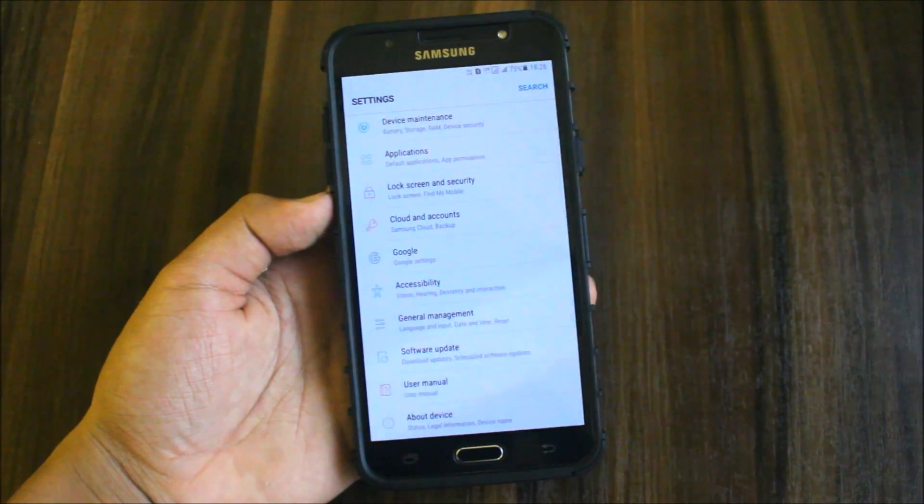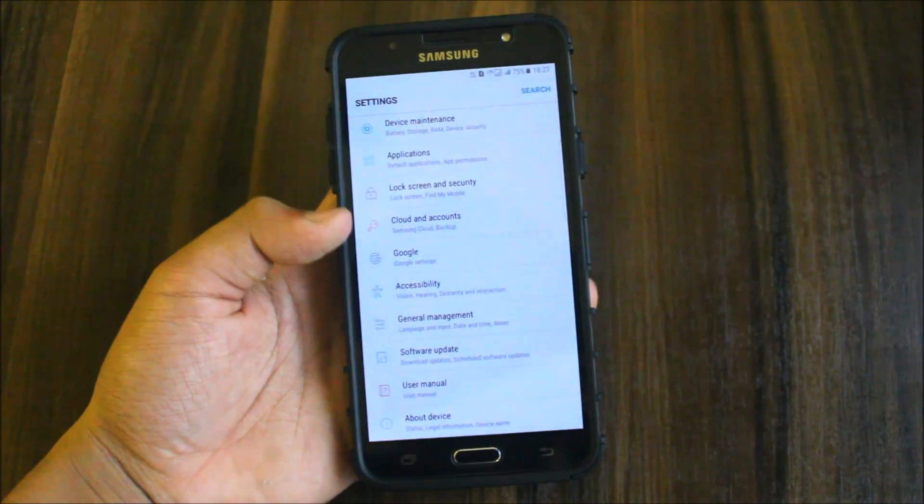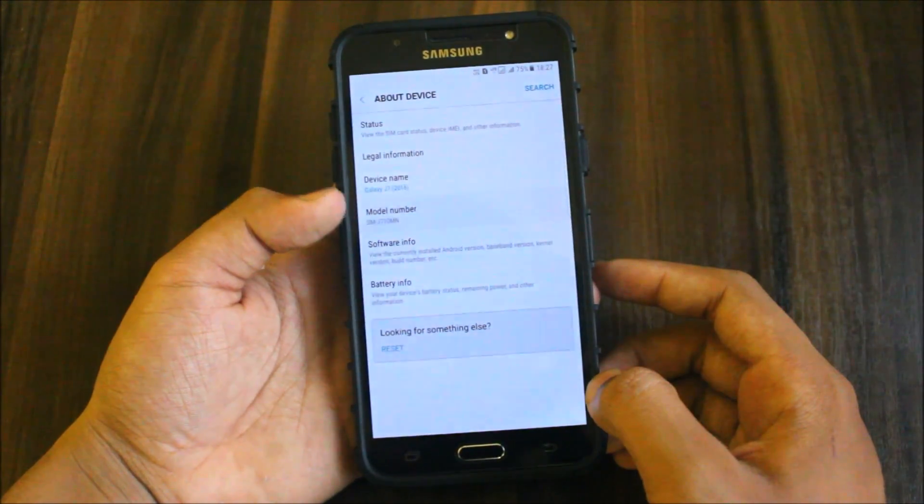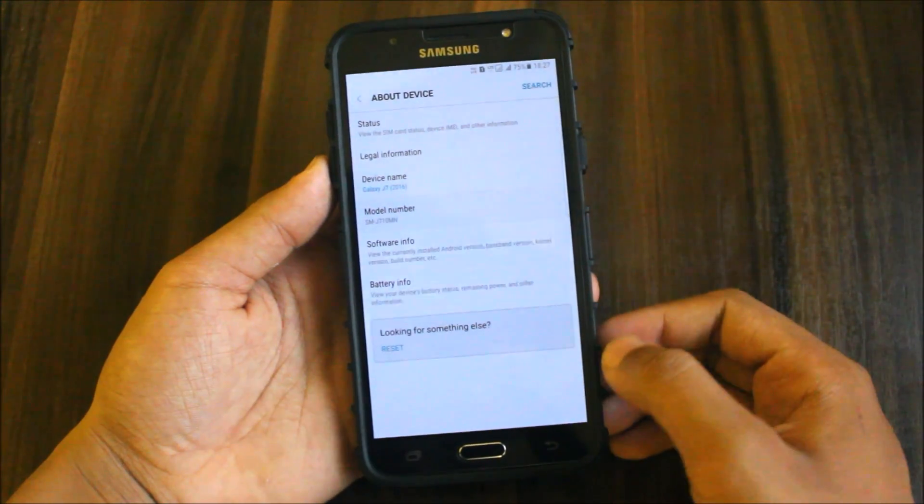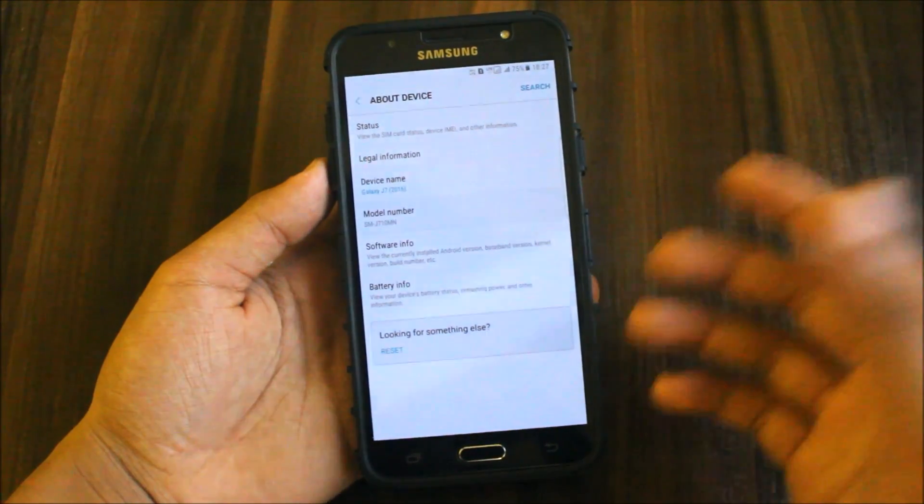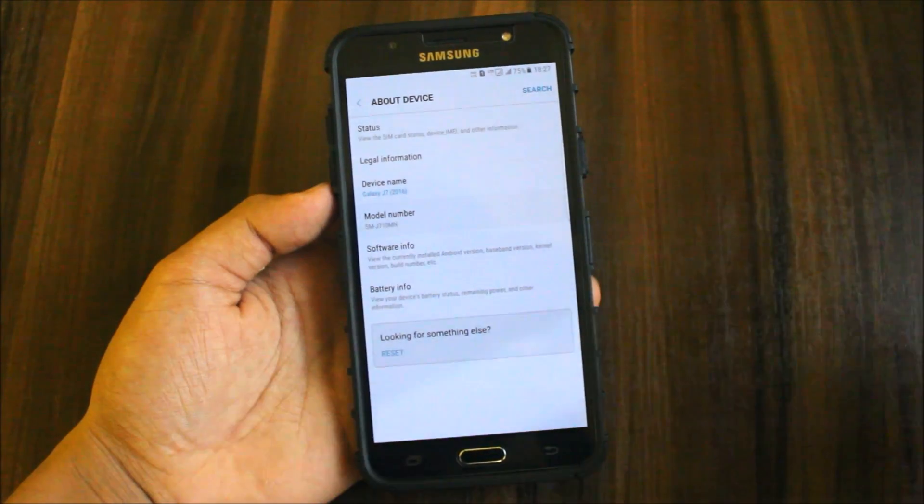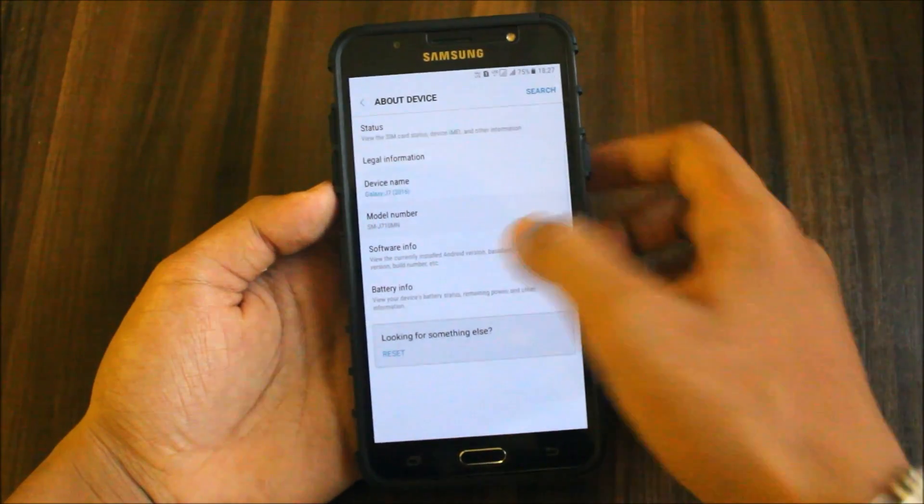The settings UI is same as the Supernova S8. Going to About Device - model number J710MN, but still your J7 2016F will be F and it works on all J7 2016 series. Here's the software info. Nothing more changed inside.